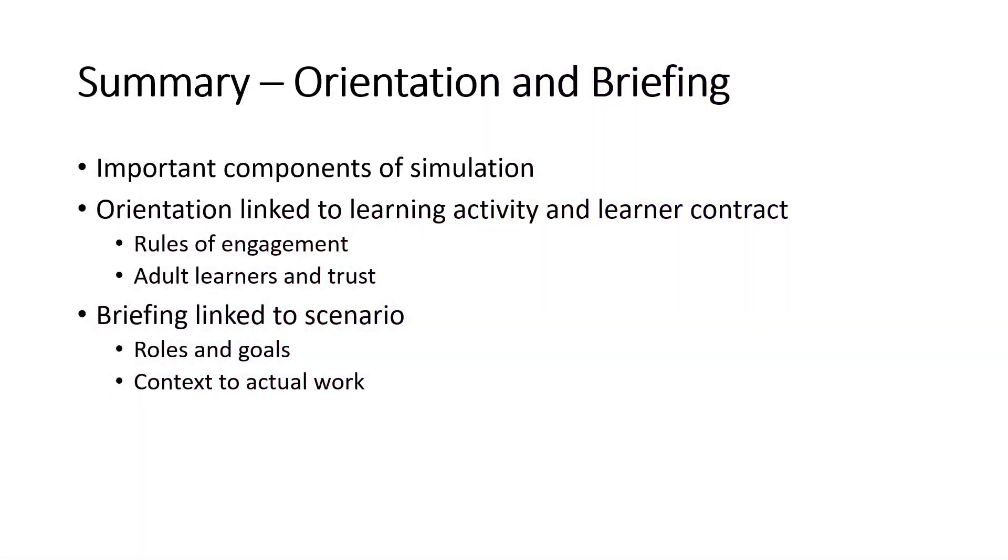Briefing, think of it linked more to the scenario. Roles and goals. When you step inside the room, what are you to do? How are you to accomplish it? What are the goals of the simulation? Those kinds of issues. Think about how do we relate that simulation or can we put words into this scenario briefing that link to them, why it might be important to do this simulation, how it relates to their real work, and those kinds of things.